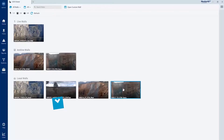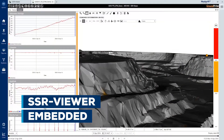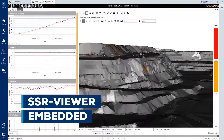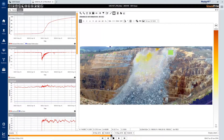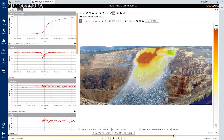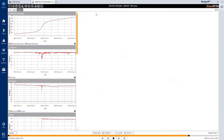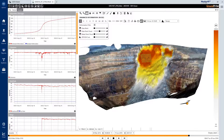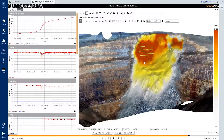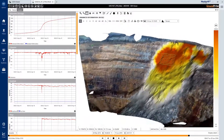Groundprobe's powerful analysis software, SSR Viewer, is embedded within MonitorIQ. Users are given direct access to SSR Viewer's entire suite of safety-critical analysis, charting and alarming tools. This eliminates the need to switch between the two industry-leading platforms.